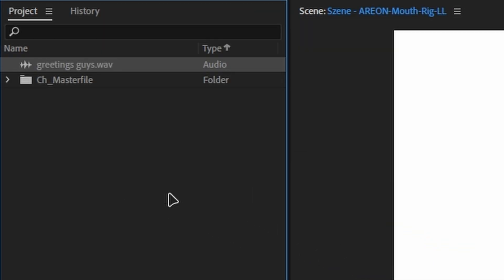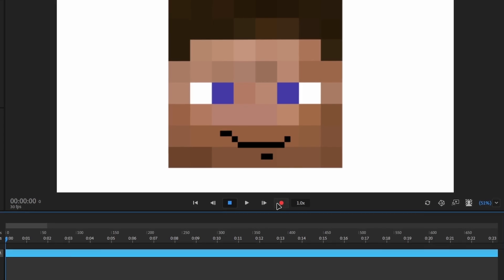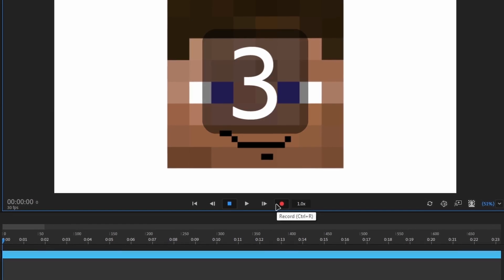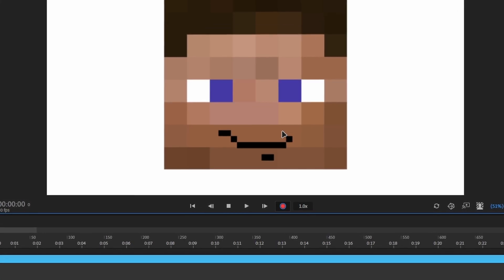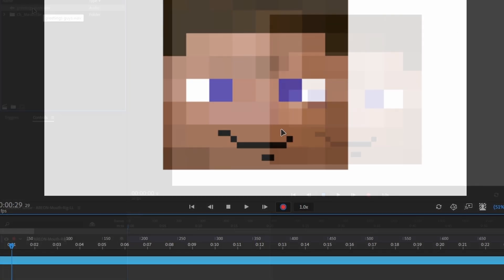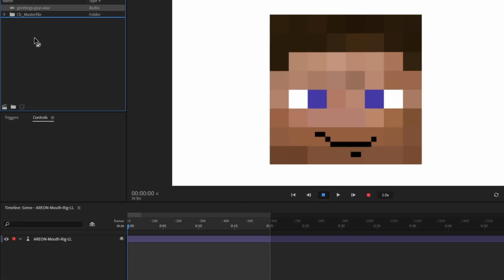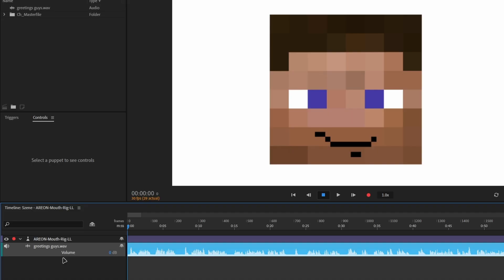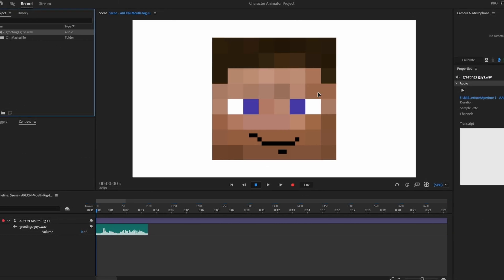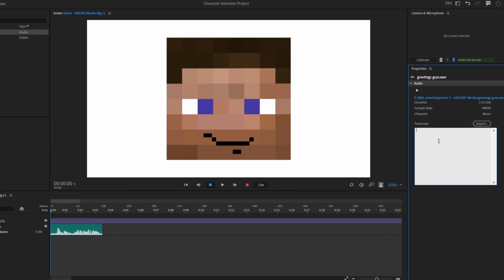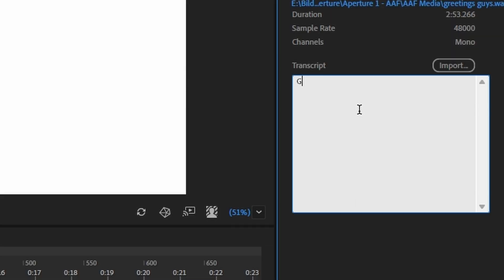In the project panel, import your audio files or record directly within the program. If you have imported an audio file, you will need to drag it onto the timeline. For better accuracy, you can enter a transcript of what is being said in the Properties tab.